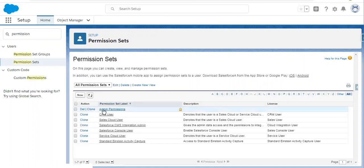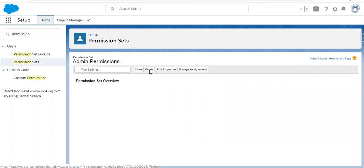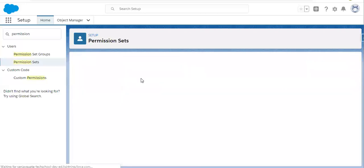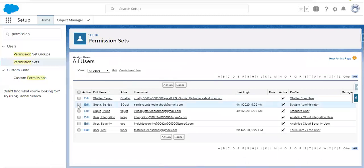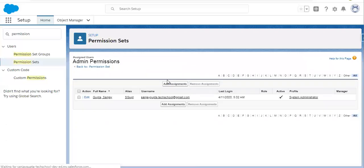Here you can see I created a permission set whose name is Admin Permissions and I am copying this name. Now I am going to open this and assign this permission set to a particular user. So I am clicking on Manage Assignments, clicking on Add Assignment, picking the user Sanjay Gupta and clicking on Assign. This permission set is now assigned to this user only, so I am clicking on Done.